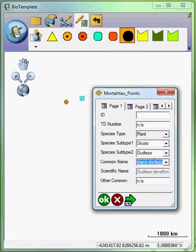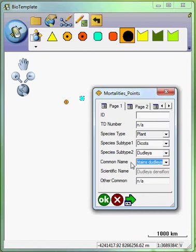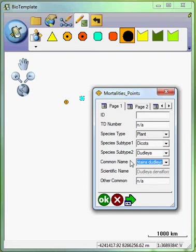The reason for the subtype 1 and 2 is to narrow down this list of names. The number of plant names is significant. And to have every common name for all the plants to scroll through, it would take a long, long time. And so this process works a lot quicker.